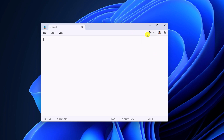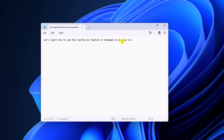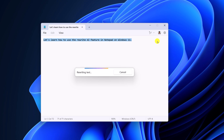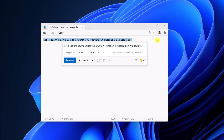Now here on the Notepad, we have a rewrite option. Let me show you how you can use this AI feature. For that, simply type your text, select it, then click on the rewrite option. Select the option and it will analyze your text, use the AI feature, and rewrite your text. If you like the AI result, then you can simply click on the replace button.